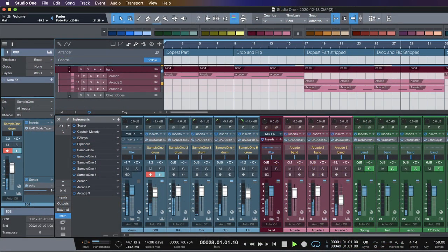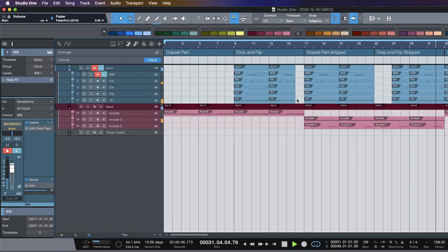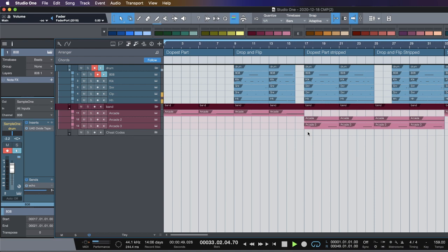Today I want to go back into our Output series and continue to show you guys the power of Output Arcade and why it is such a really great tool to use in your production — specifically if you use loops and sample packs. You can make great stuff, but unlocking the power of Arcade and using user kits can take that experience to a whole new level.